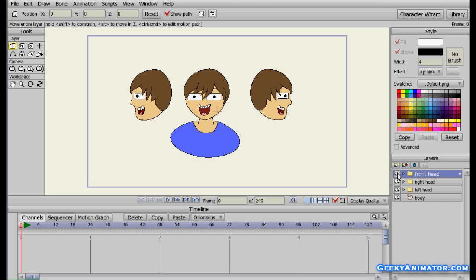What I want to do is make a three second animation in which for the first second the guy will be looking at the front side, for the next second he will be looking at the left hand side, and for the third and last second he will be facing towards the right hand side.